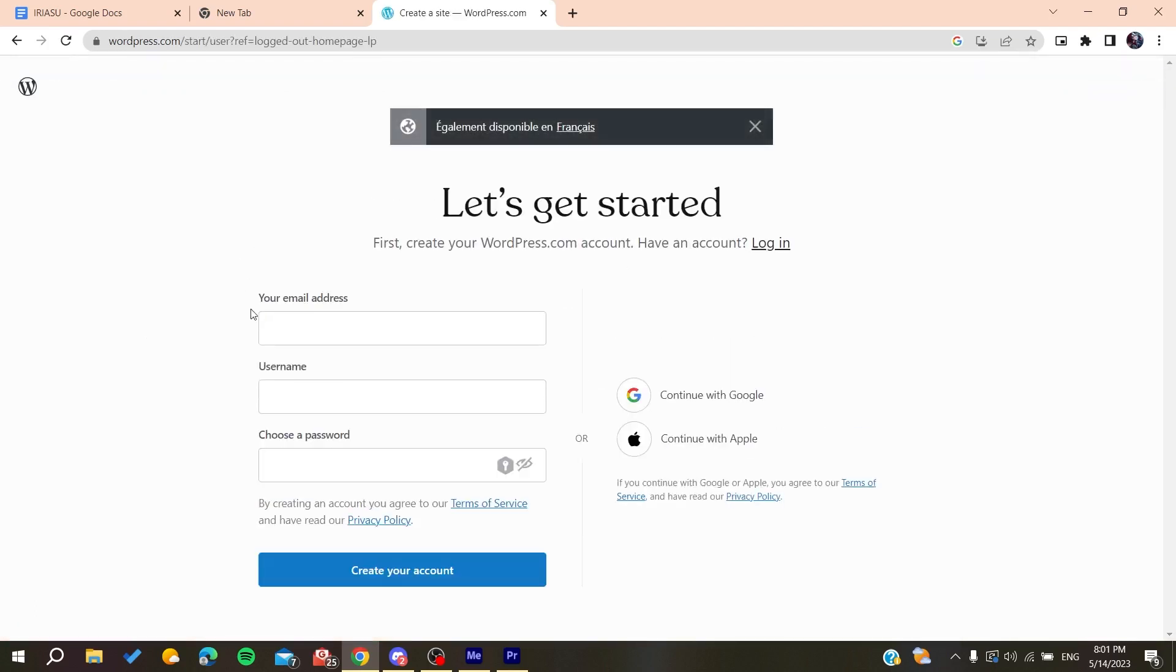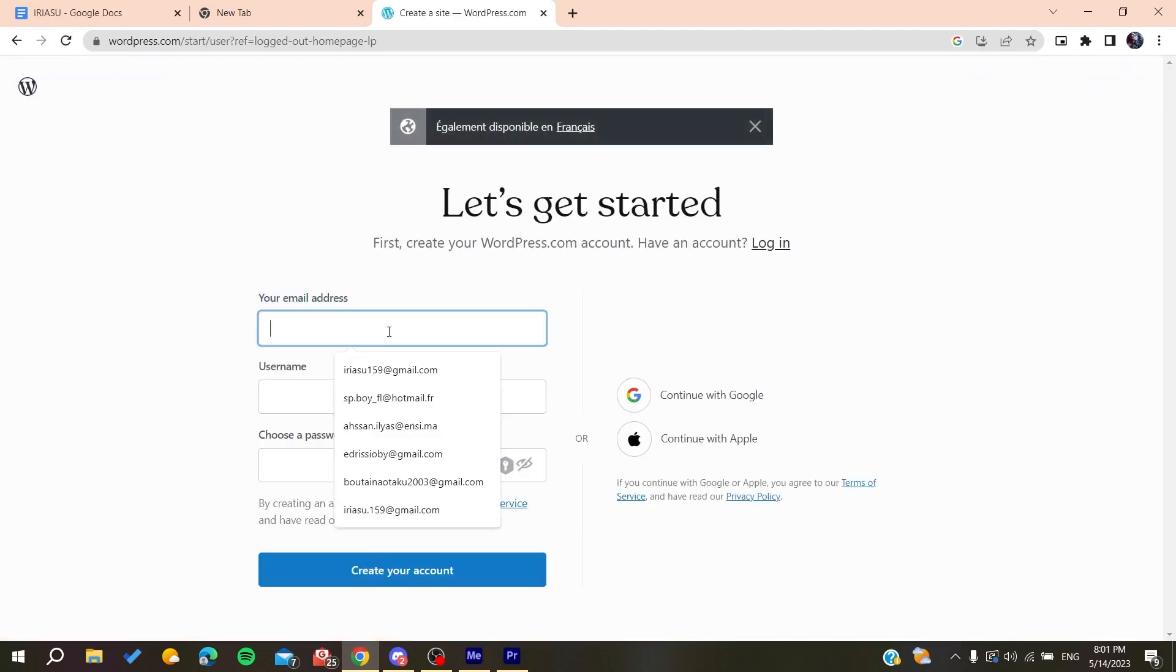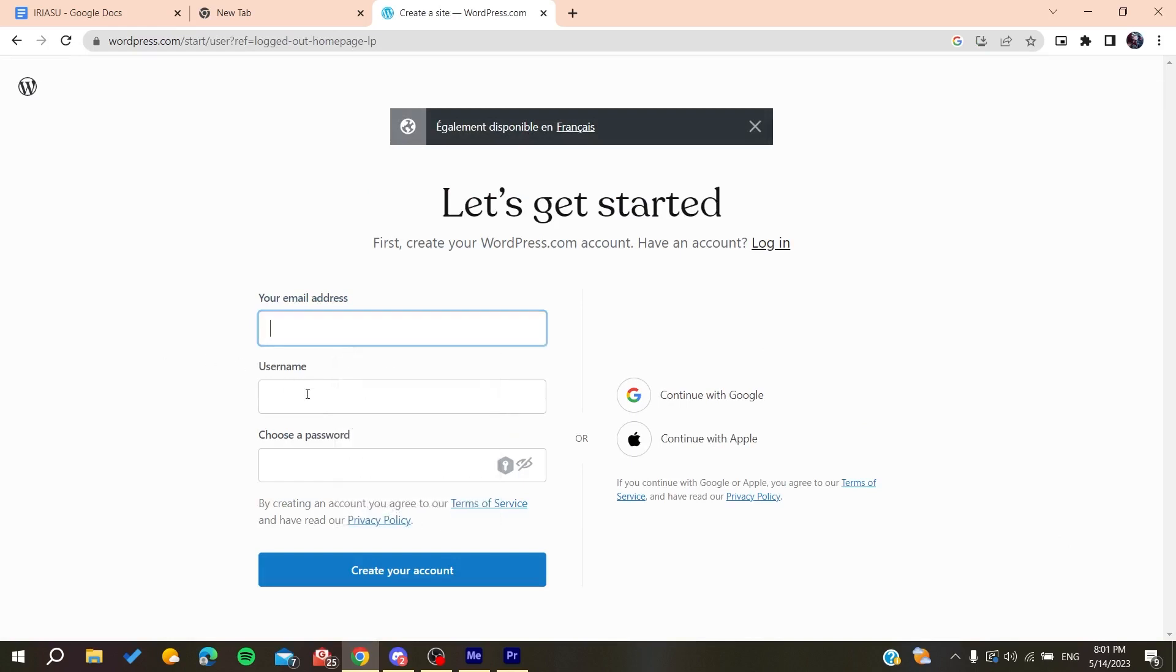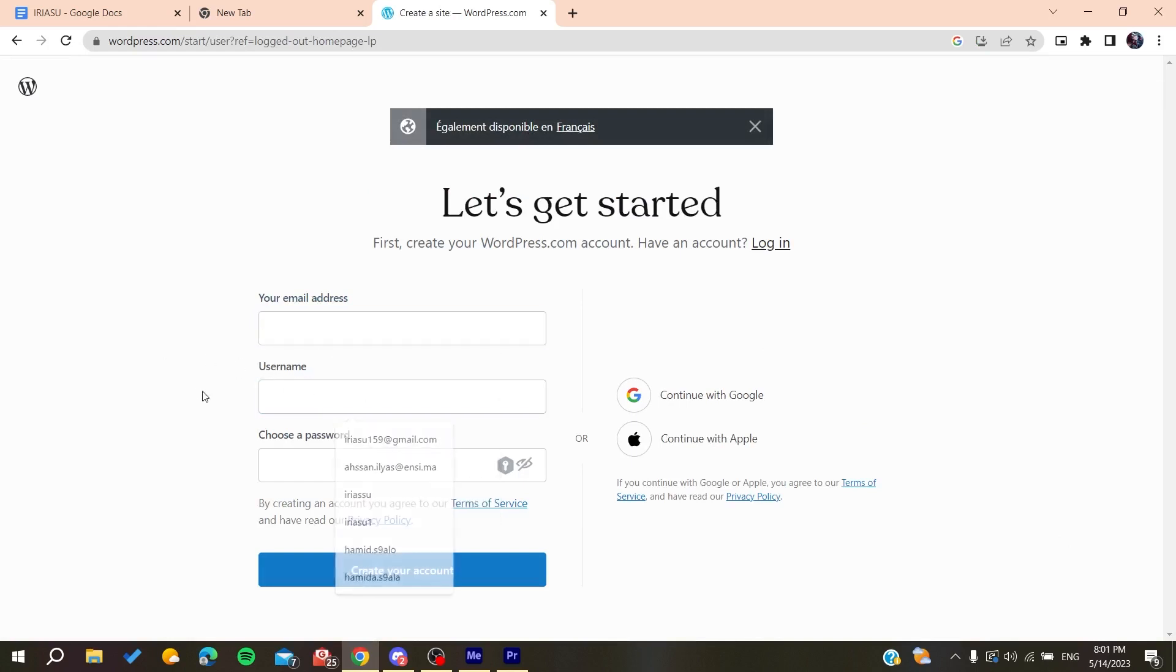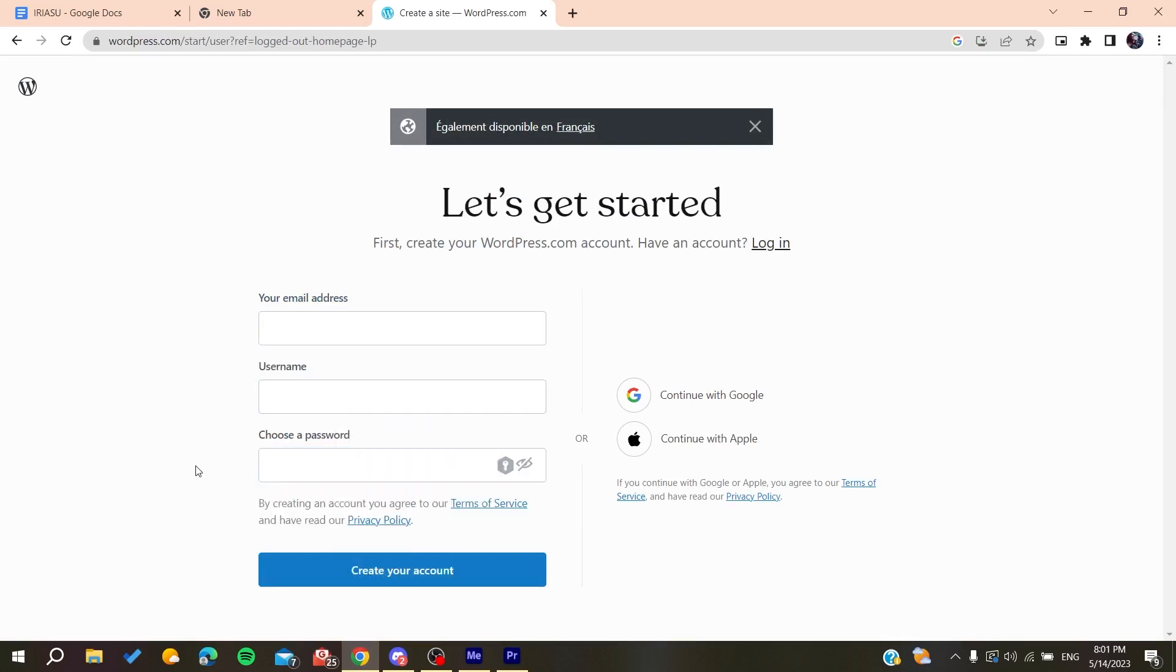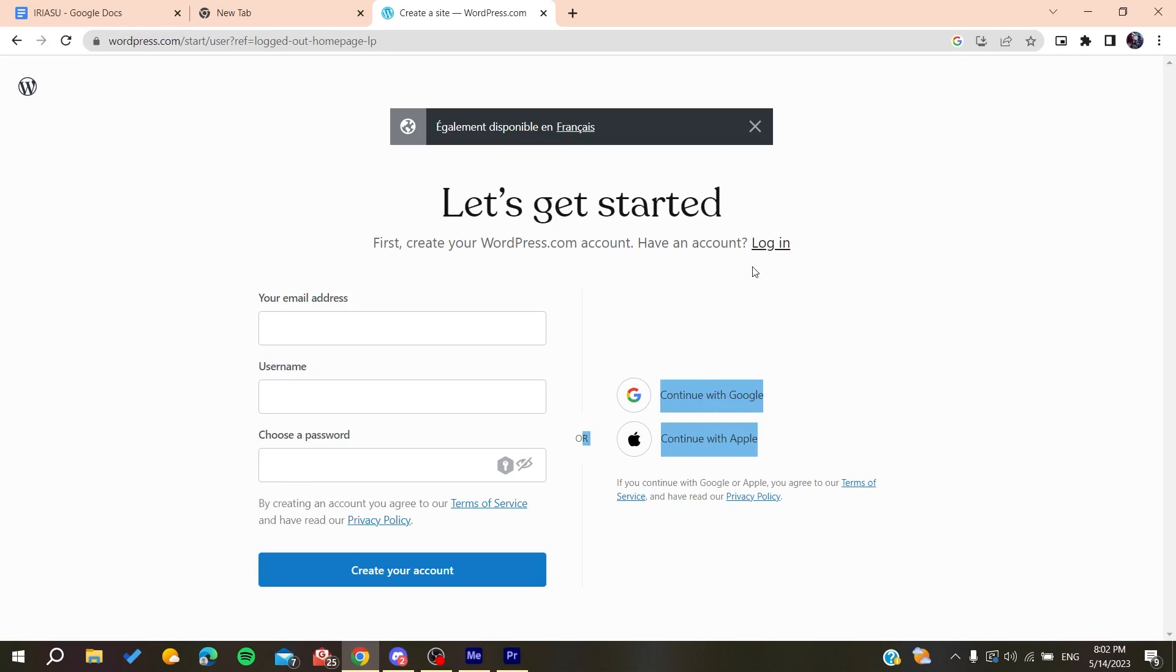Add your username and choose a password. Otherwise, you can log in using your Google or Apple account. After you create an account, you'll need to verify it by clicking on a link that will be sent to your mailbox by WordPress.